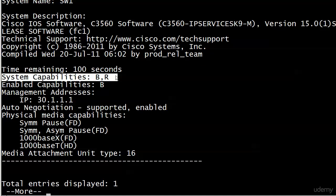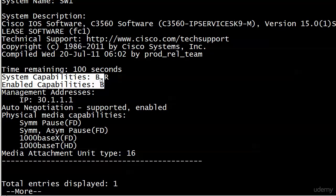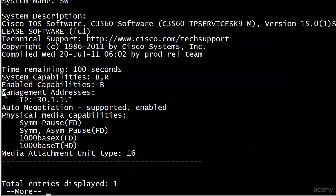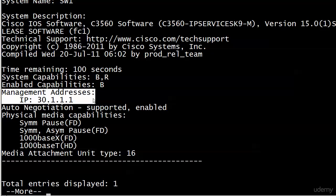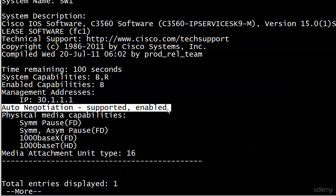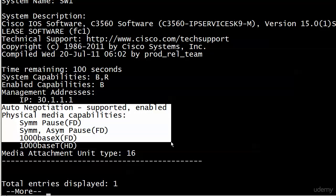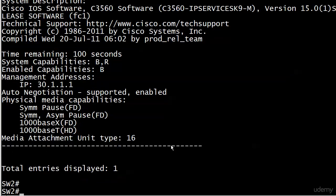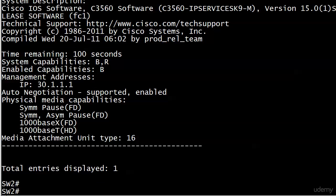You get system capabilities compared to enabled capabilities. That BR indicates this is capable of being a bridge/switch and a router, but enabled capabilities are just B because on a Layer 3 switch we have to turn IP routing on and I don't have it on right now. I also added a management address - 3.1.1.1 on interface VLAN 1. It also tells you that auto-negotiation is supported and enabled on that port, plus physical media capabilities. LLDP gives you a lot of information, not quite the same as CDP but very close.